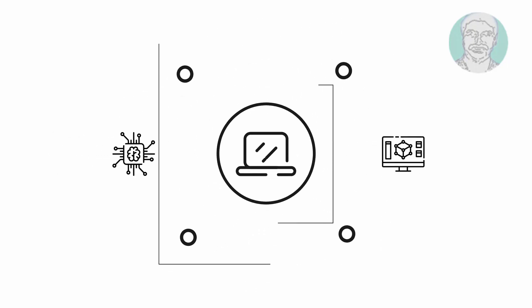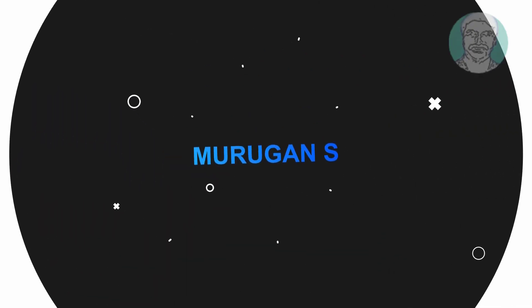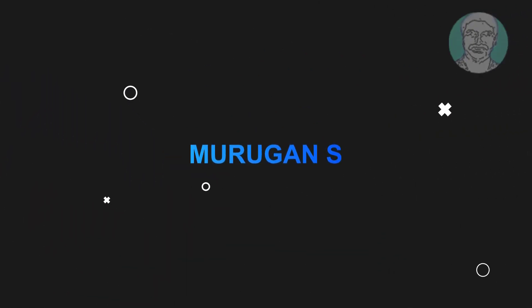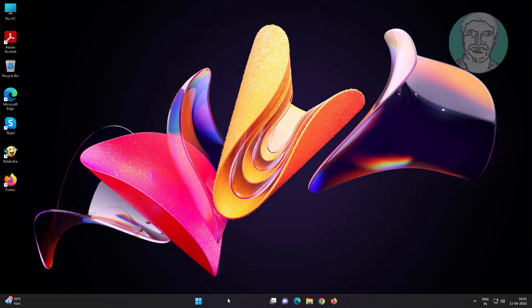Welcome viewer, I am Murigan S. This video tutorial describes how to reset sound settings on Windows 11.